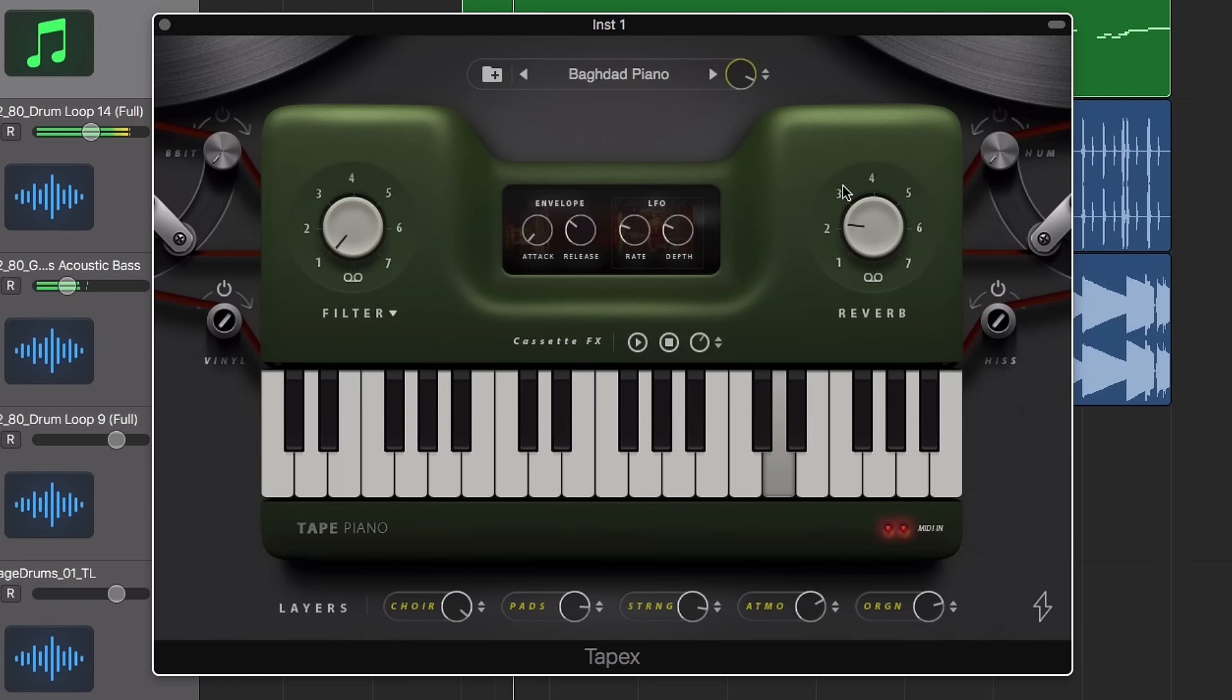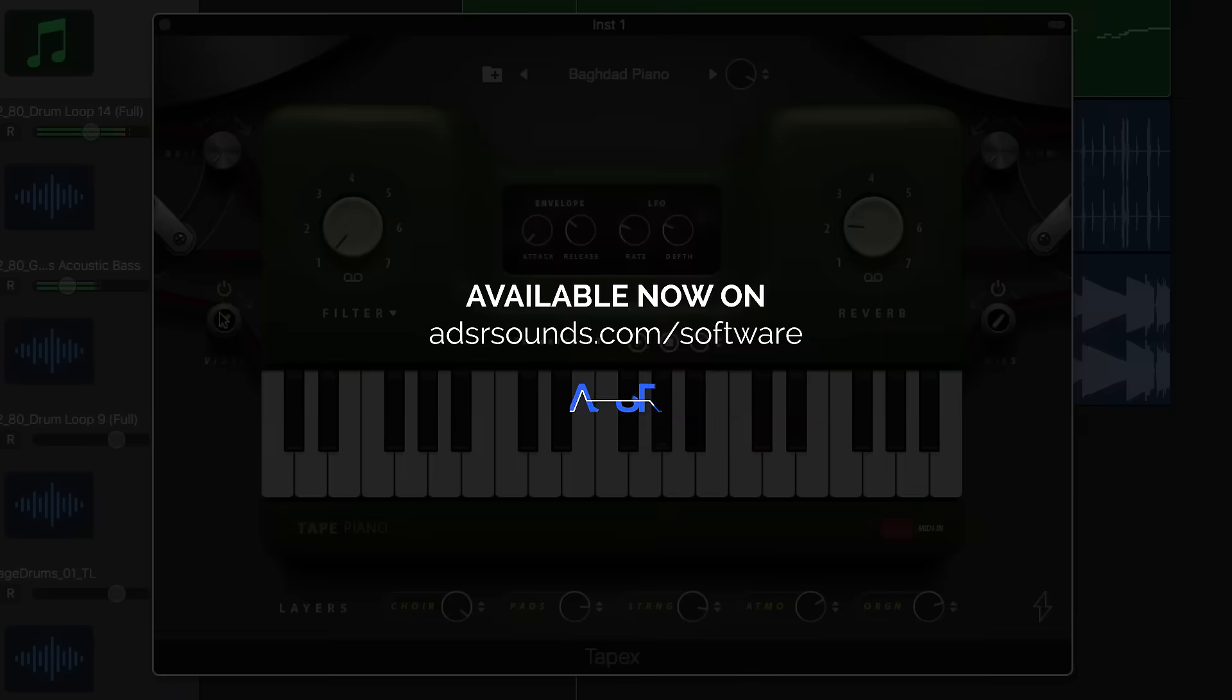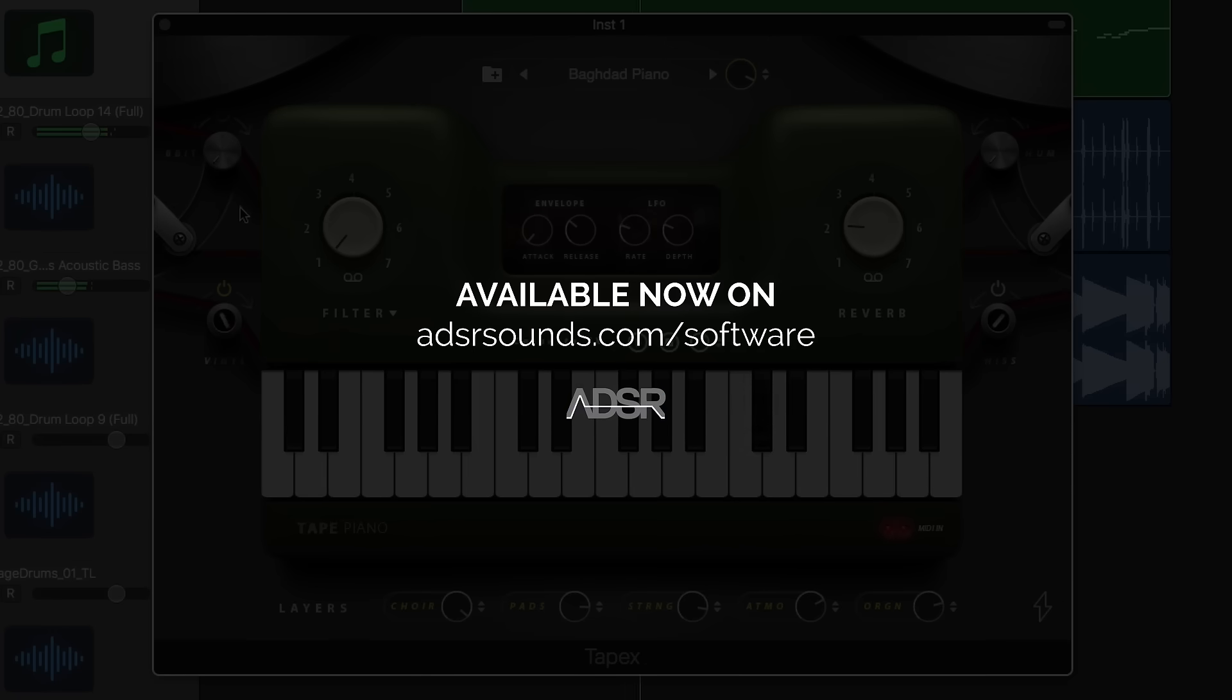Tape Piano by Thenerton is available now at adsrsounds.com